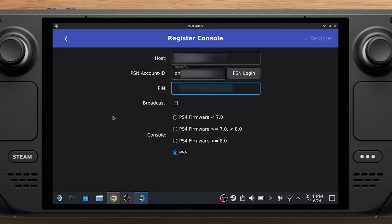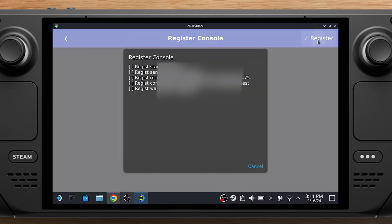Enter the pin on your Steam Deck without spaces. Click Register and wait for the PS5 to register.